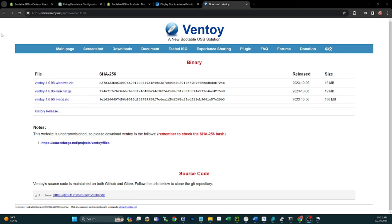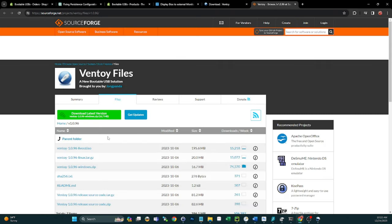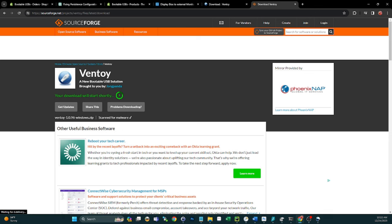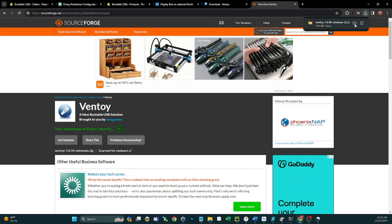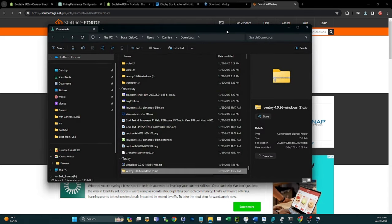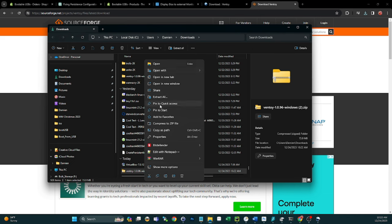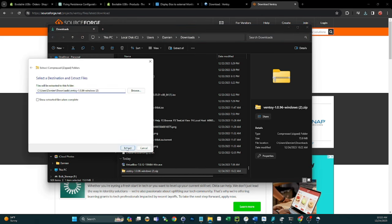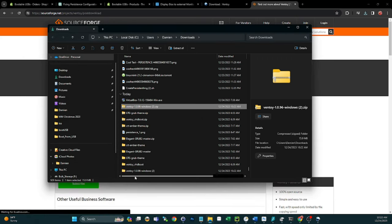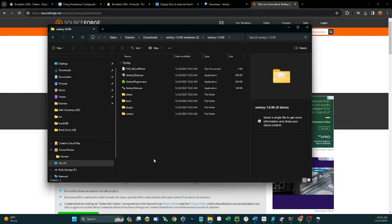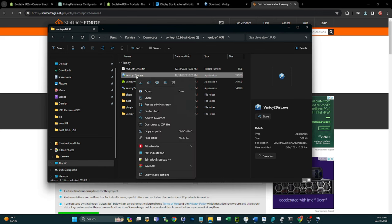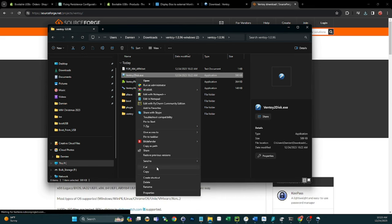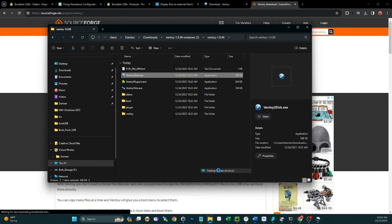First thing you need to do is download Ventoy — I have a link in the description. If you're on Windows, download the Windows zip. It'll take you to SourceForge — click the green button. Once it downloads, extract it. What I like to do is put a shortcut on the desktop for Ventoy to disk — go to show more options and send to desktop to create a shortcut.